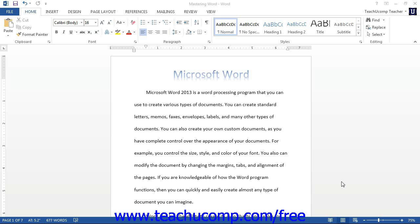A template is a master document from which you create the copies of the documents that you actually work on. For example, when you create a new blank document in Word, it is actually a copy of the normal template that is created any time you create a new standard document.